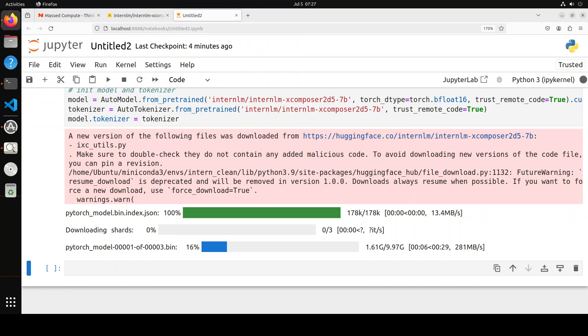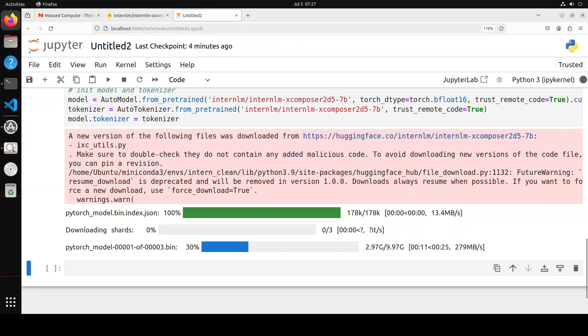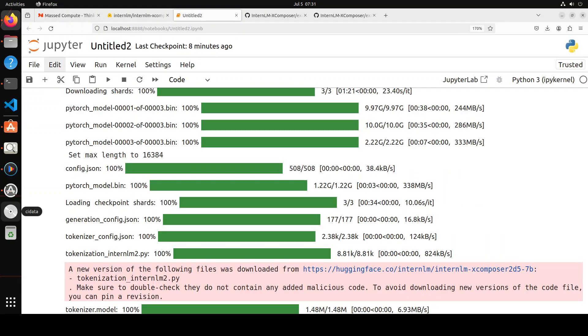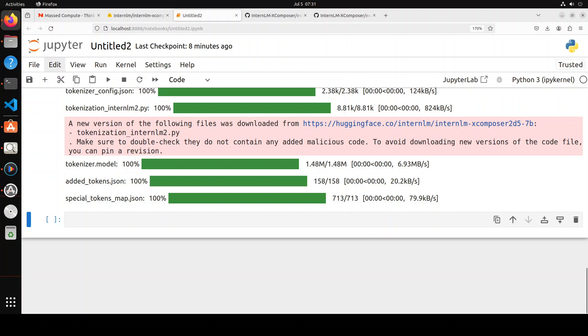And it has started downloading the model. It seems there are three tensors of this, and the first tensor is around 10 gig. So let's see how long does this take. All the shards of the models have been downloaded and model is also now on my GPU. And the size is around 22 gig or 23 gig. So make sure you have that much space on your disk.